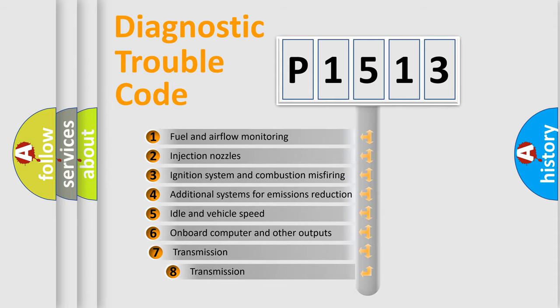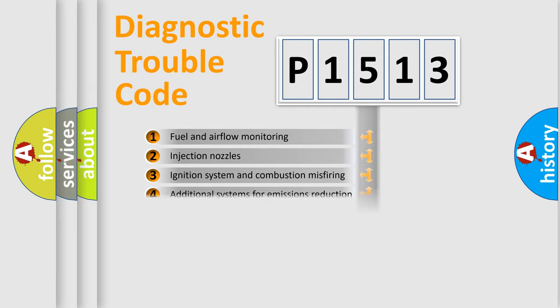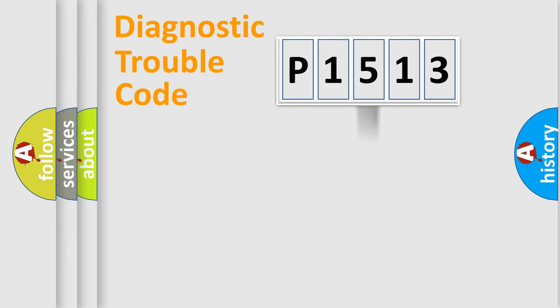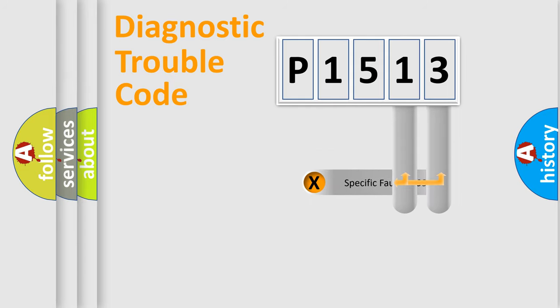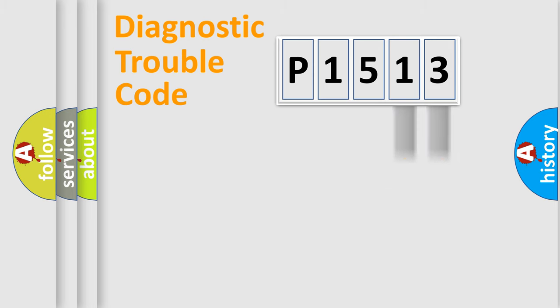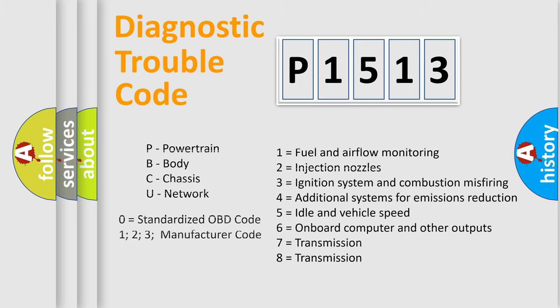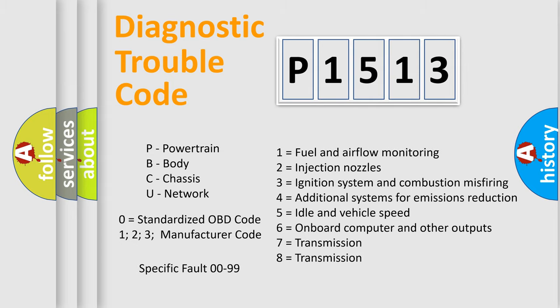The third character specifies a subset of errors. The distribution shown is valid only for the standardized DTC code. Only the last two characters define the specific fault of the group. Let's not forget that such a division is valid only if the second character code is expressed by the number zero.